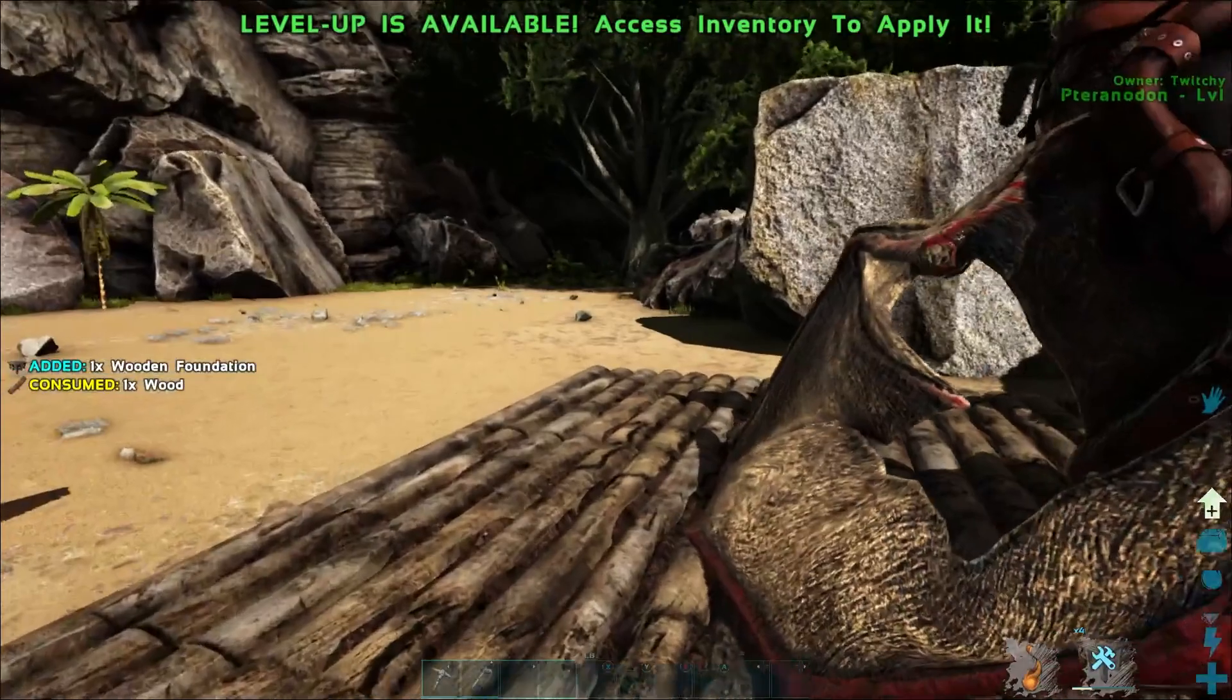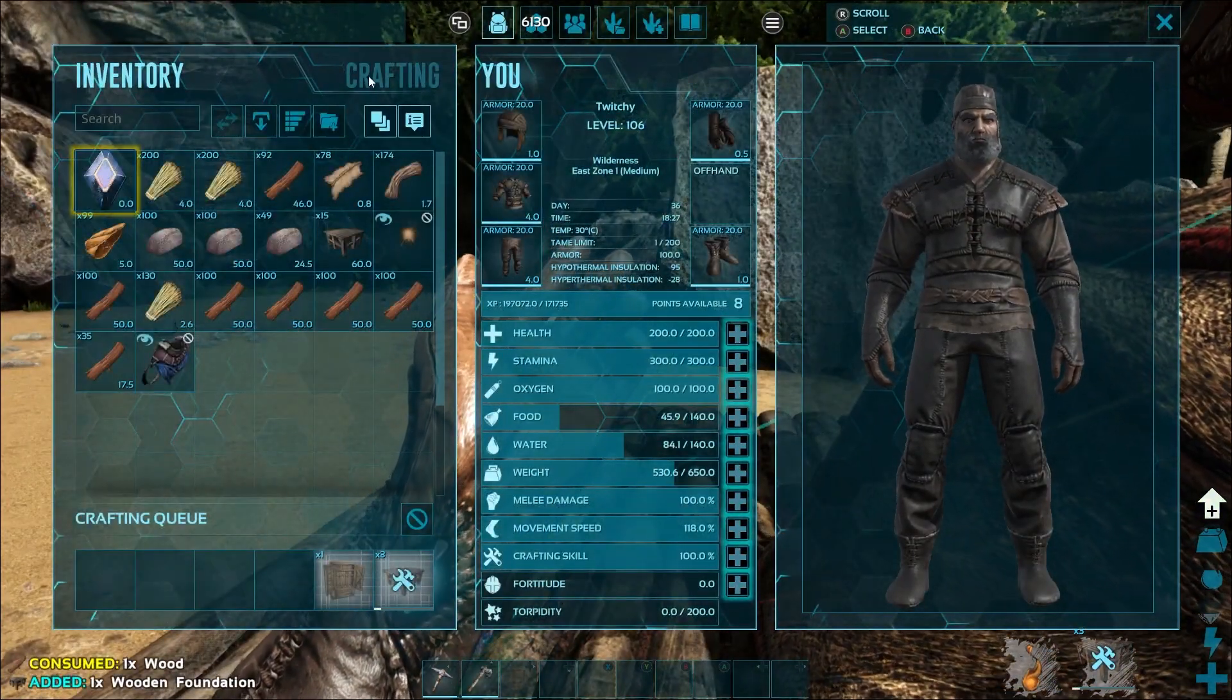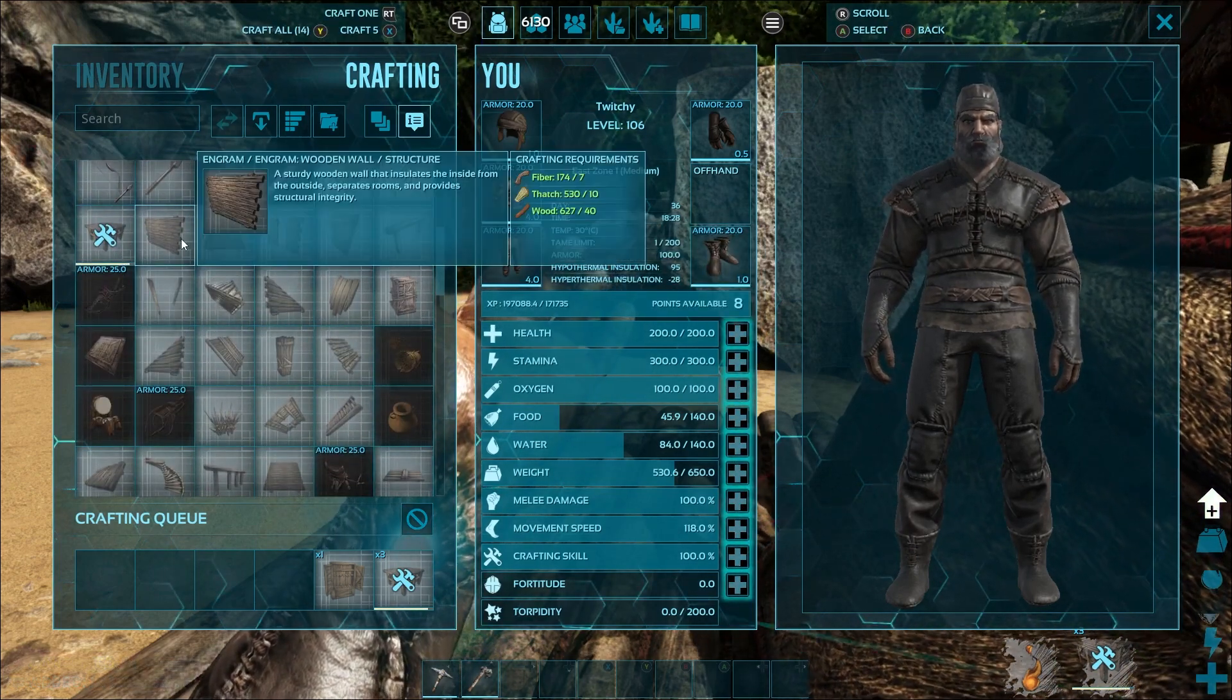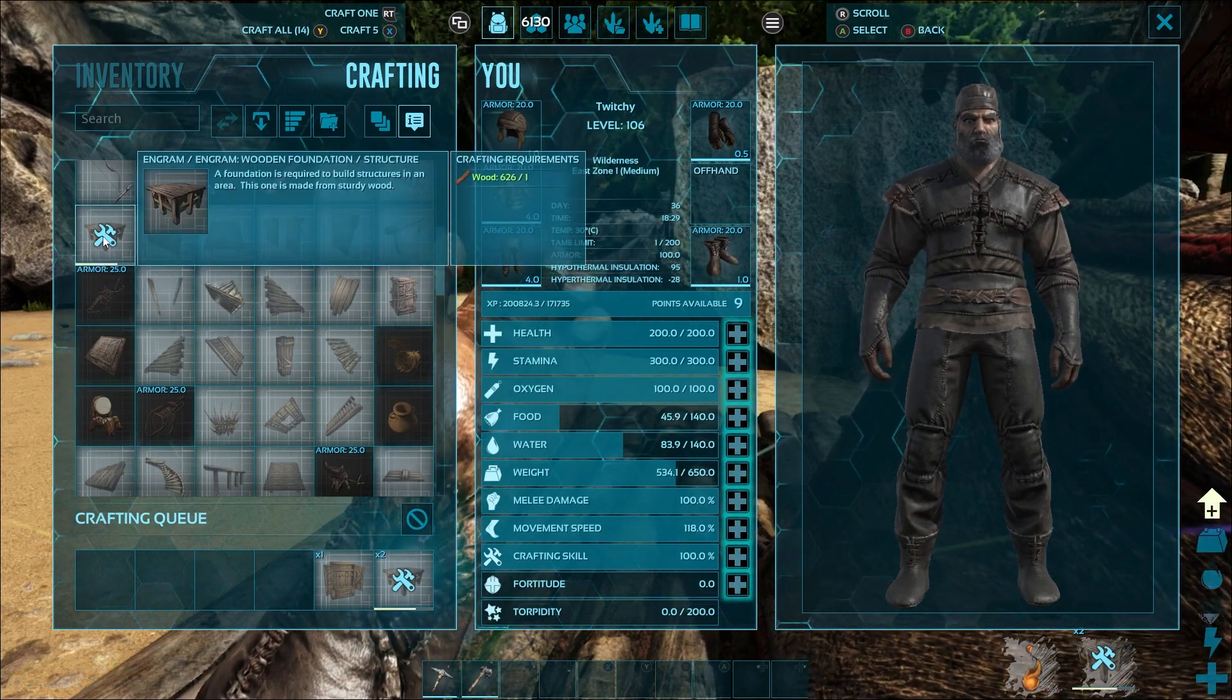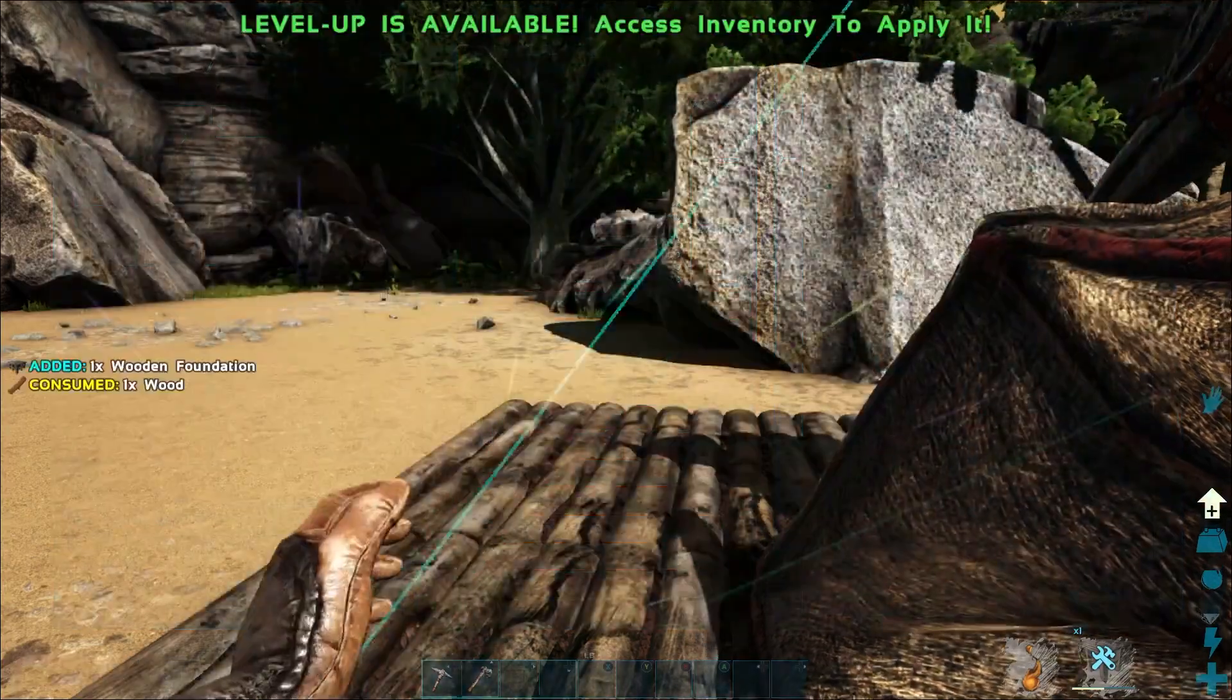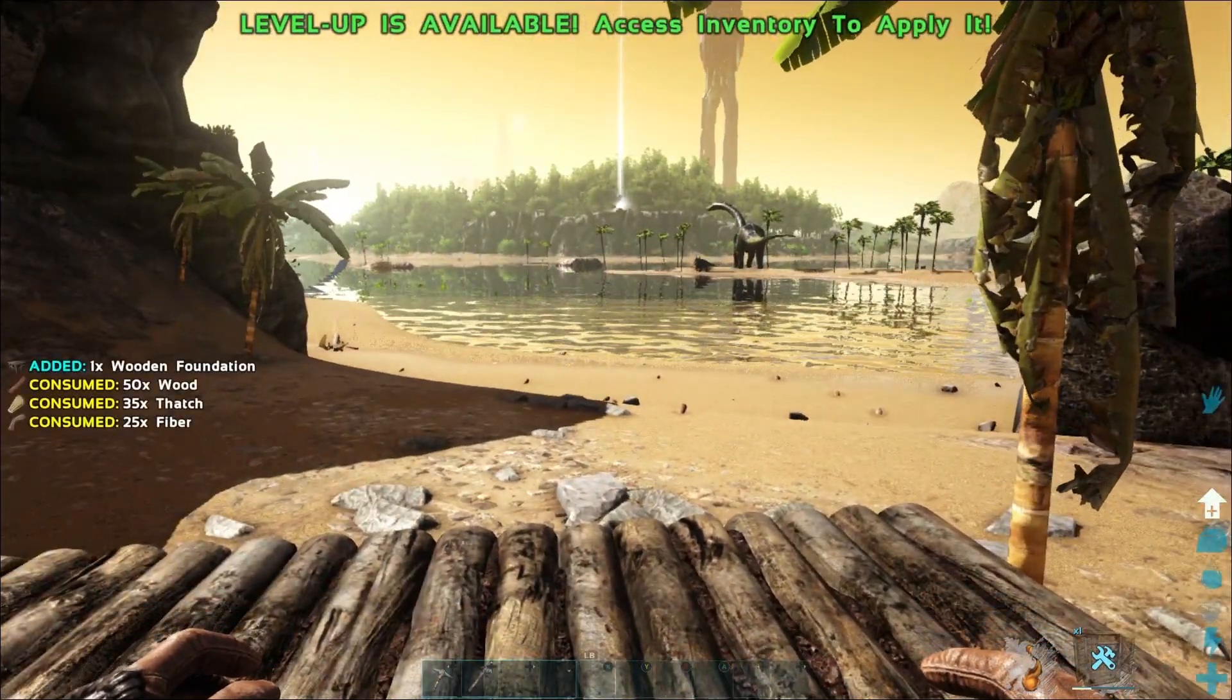But yeah, I know 10 are definitely going to craft, they're only costing one wood, which is amazing. Everything else you can see, of course, none of them have changed. We're going to go down to the wooden walls. They take thatch, they take fiber. That only takes one wood.